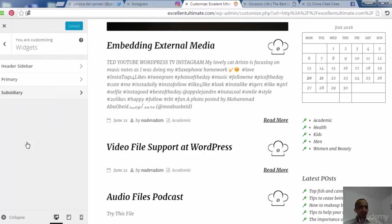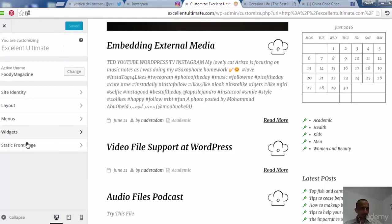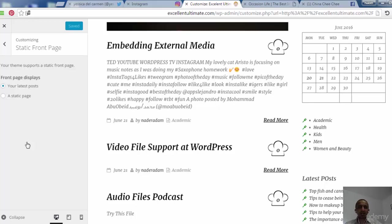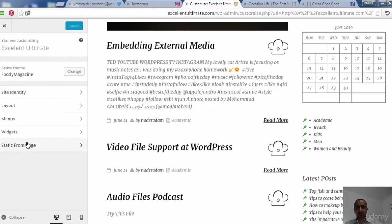Finally, we come back to discuss the Static Front Page option — this is standard for different themes. You can choose to show your latest posts or a static page at the front page. That's all for this theme's customization.